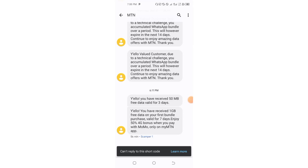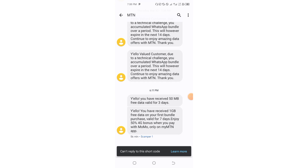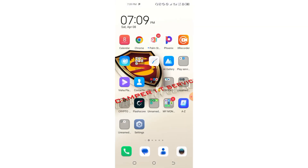Hello and welcome, charity viewers. Inside this video I'm going to show you how I got this bundle for free — 1 gigabyte and extra 50 megabytes for free. Welcome to Scamper Tutorial. Don't forget to subscribe to this channel, smash the like button, and please don't forget to communicate in the comments section. Let's get started.